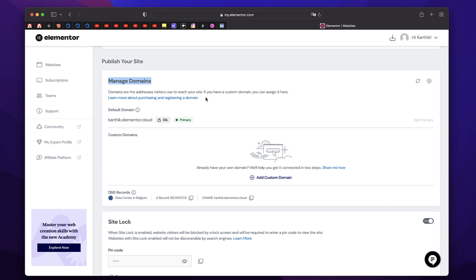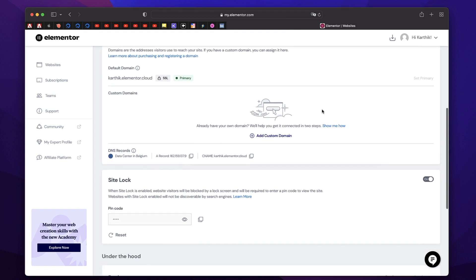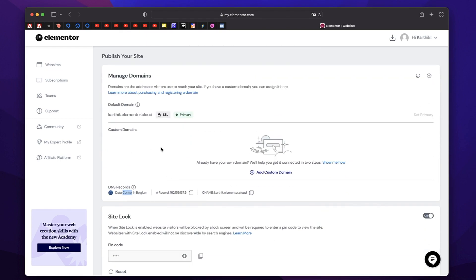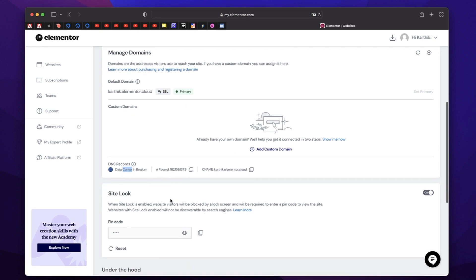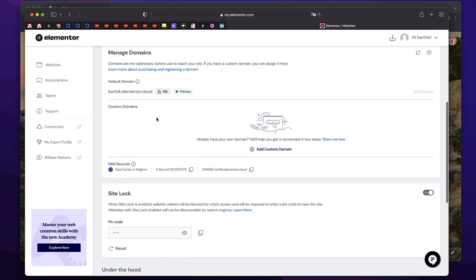You can see Manage Domains from which you can connect your custom domain. SSL is provided by Elementor, so you don't have to worry about the renewal of the SSL certificate — it's handled by Elementor. You can also add a new custom domain by clicking on the plus button. You can refresh domain connection by clicking here. It shows that DNS records at the moment are in Belgium, because I'm using Elementor's own domain which is karthik.elementor.cloud. You can connect something such as your own domain, which I'm going to show you in a bit. And it shows all the records — A name, CNAME, A record, and CNAME.